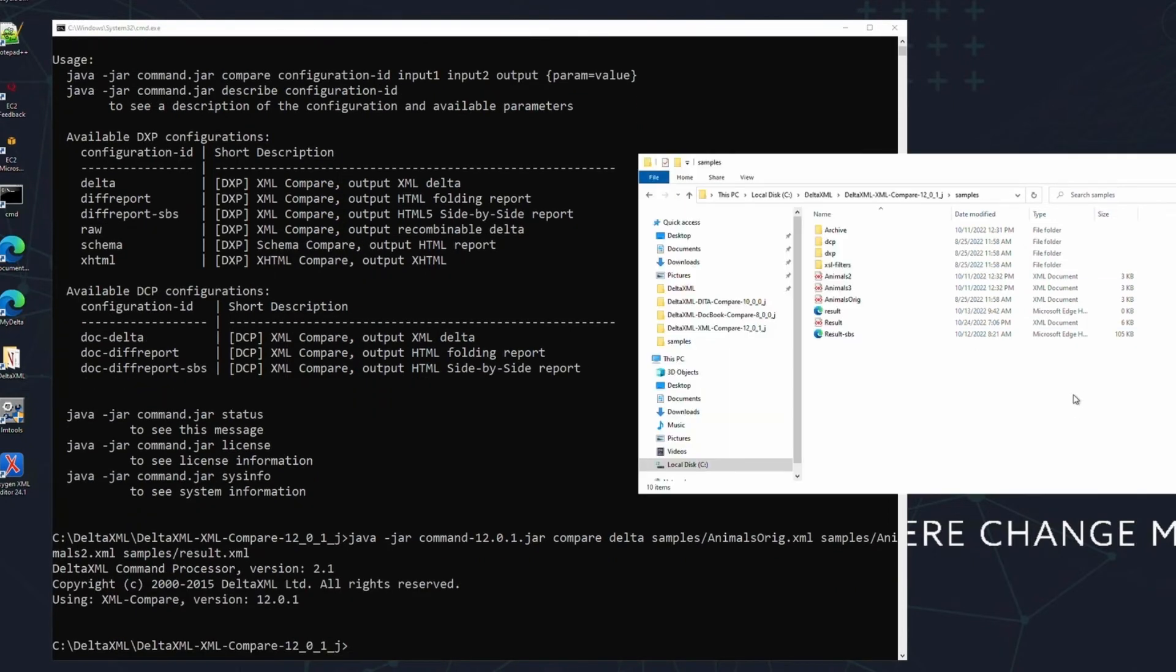And just like that, in a matter of seconds, you've produced your first result XML file. Let's take a look at the file now.